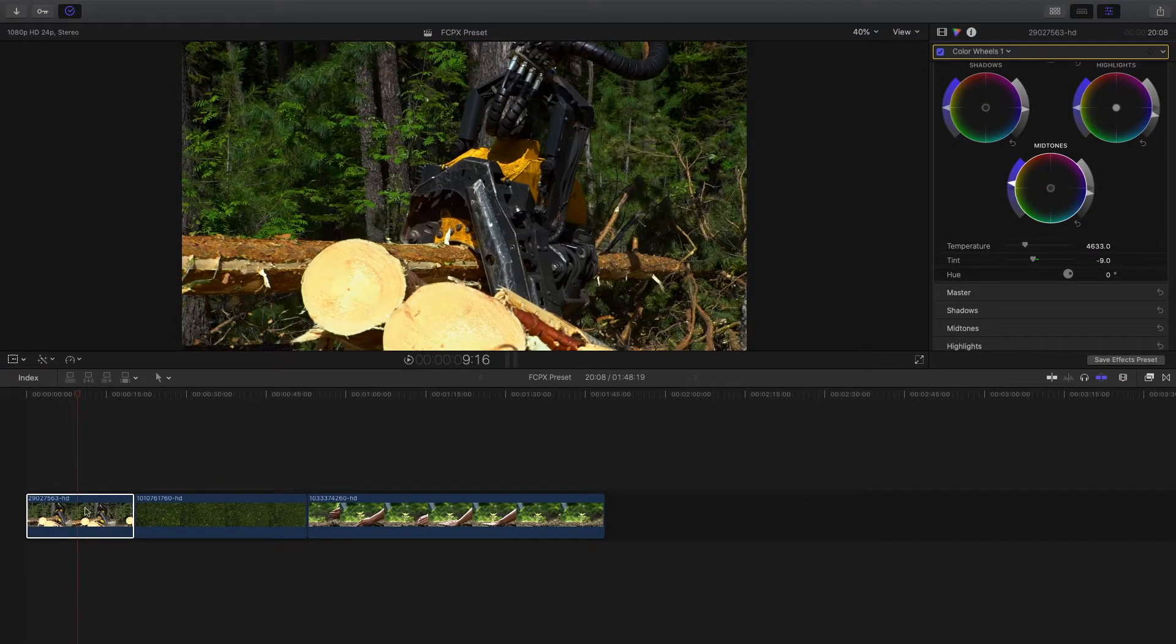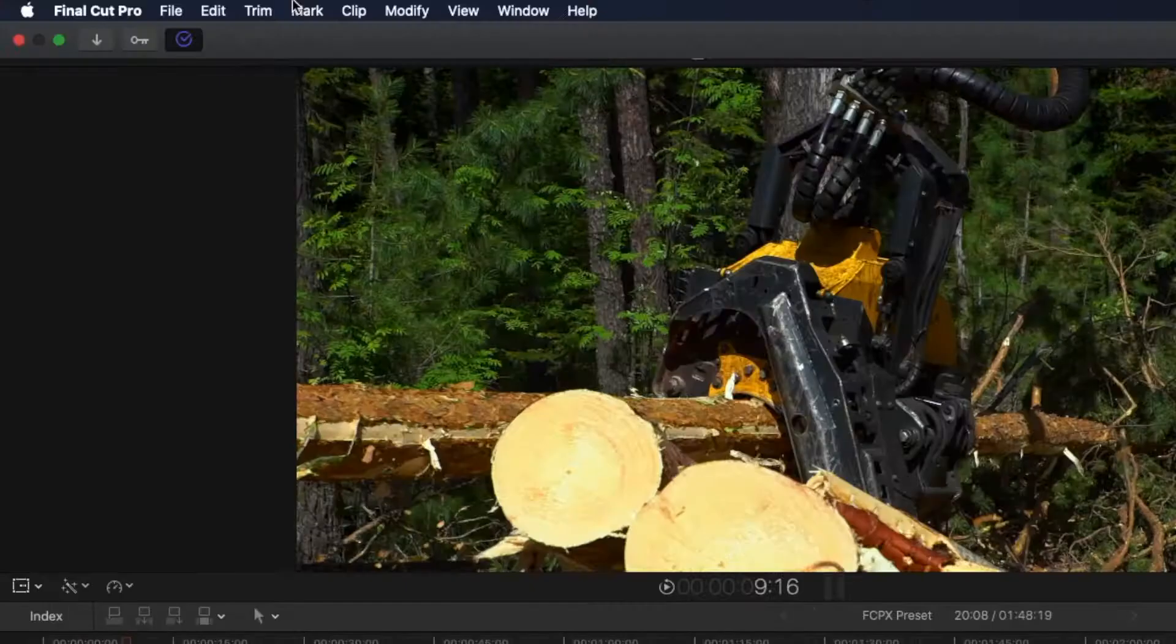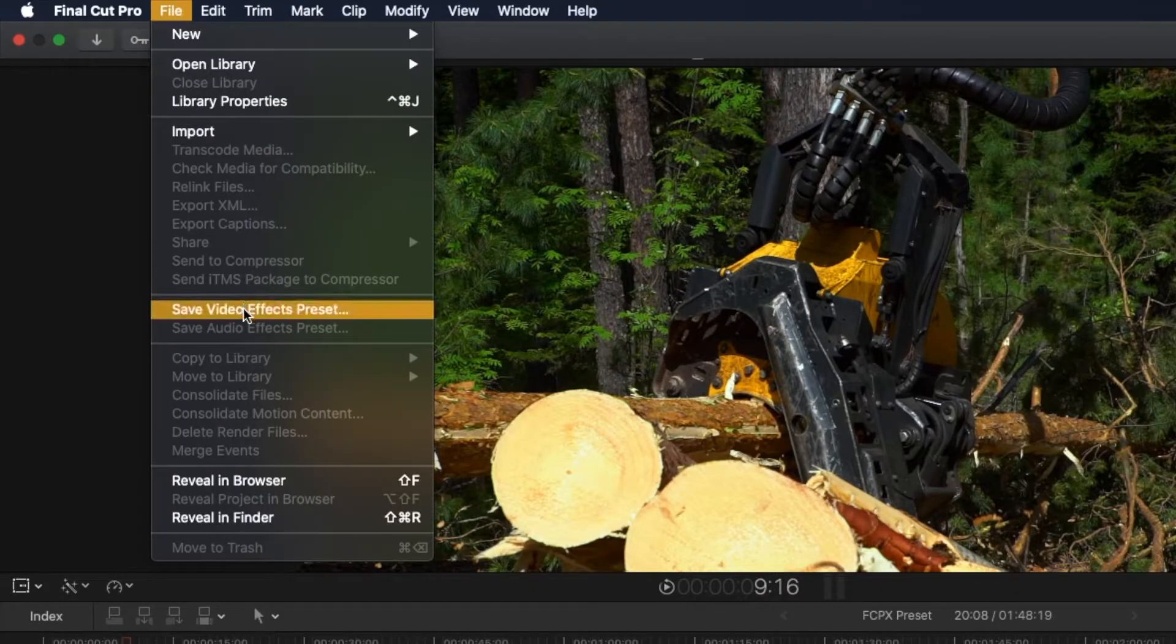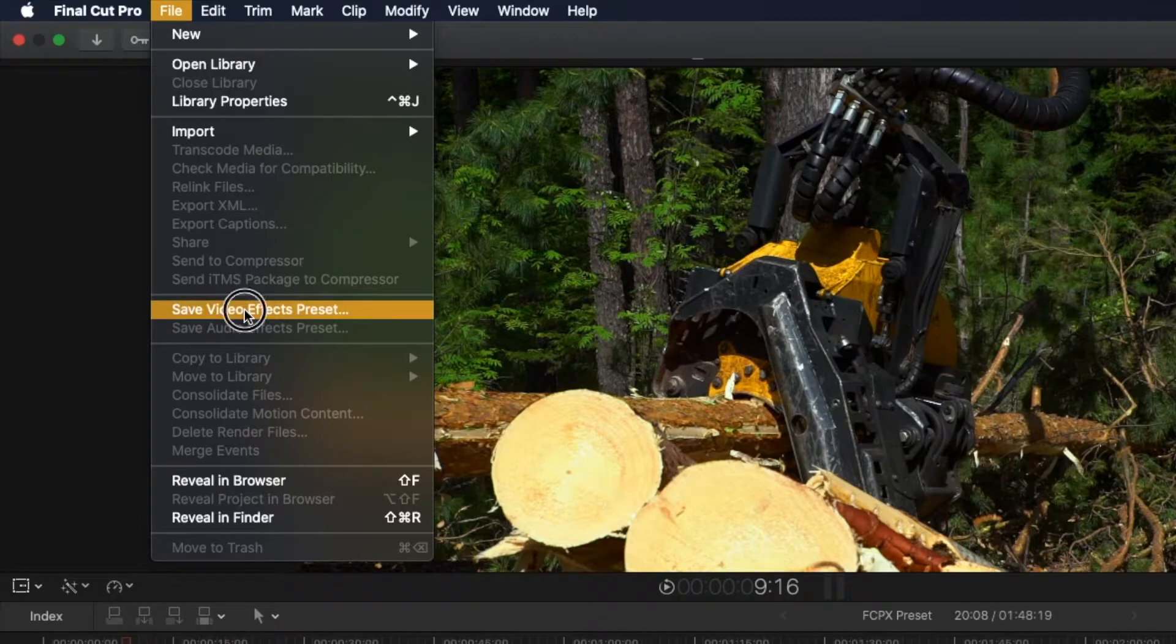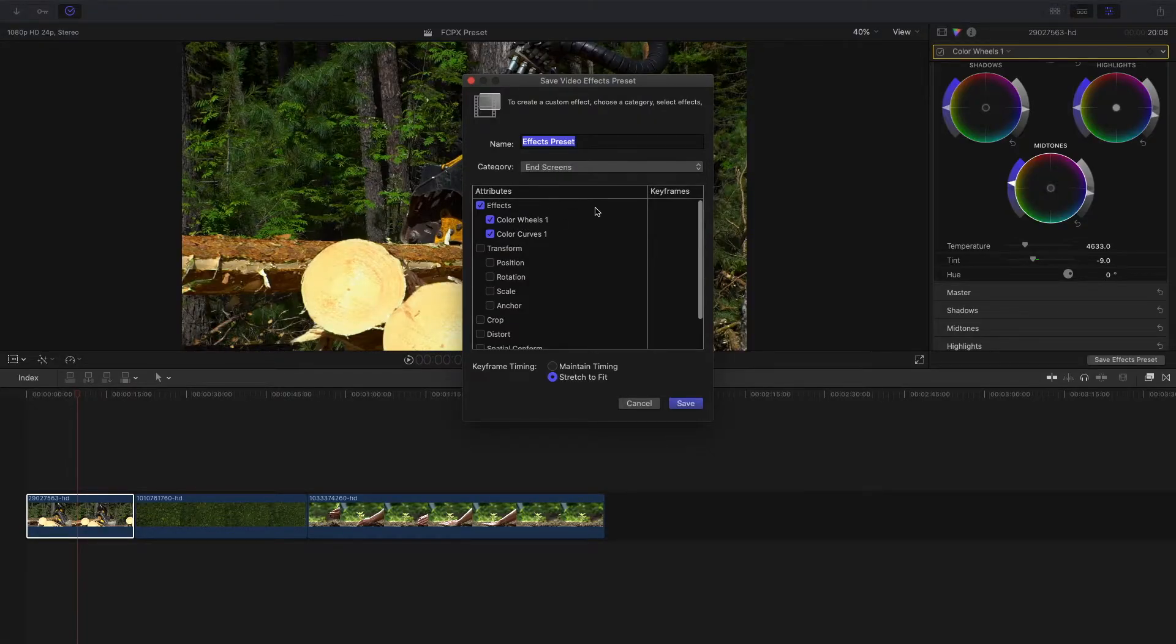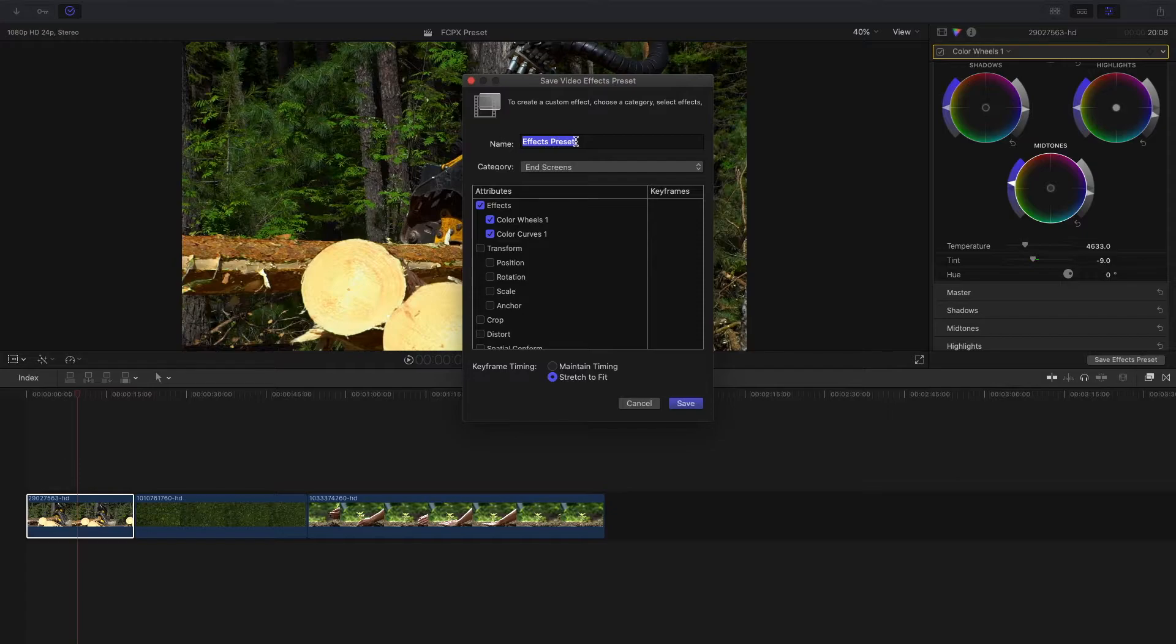Once you've applied your color correction to the clip, you're gonna come up to File, hit Save Video Effects Preset, and now we are prompted with this pop-up screen here. This is where we can change the name of the effect. If you want to call it something specific, you can change it to that there.